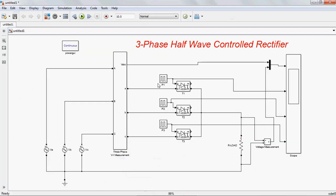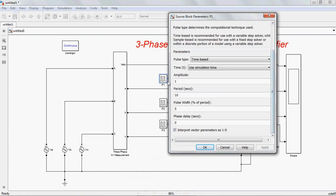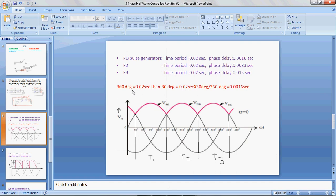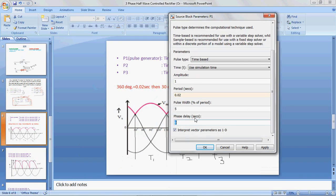Now, for P1: amplitude can be any value, period is 1 cycle which is 0.02 seconds — meaning 1 cycle equals 360 degrees at 50 Hz frequency. 50 Hz means 50 cycles per second, so 1 cycle is 0.02 seconds. Then 30 degrees converts to 0.0016 seconds. So the phase delay for P1 is 0.0016 seconds. Apply.